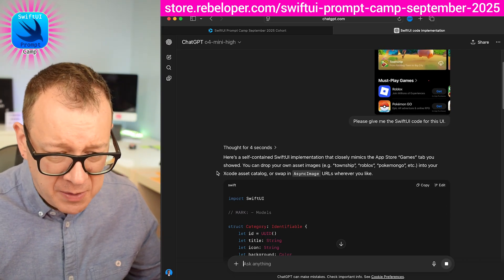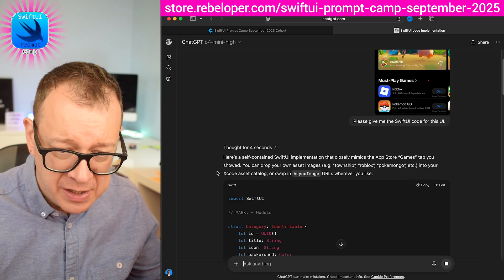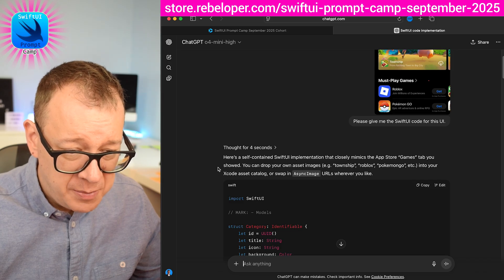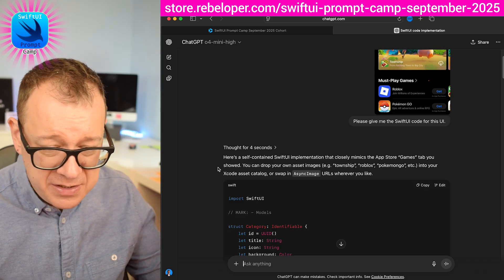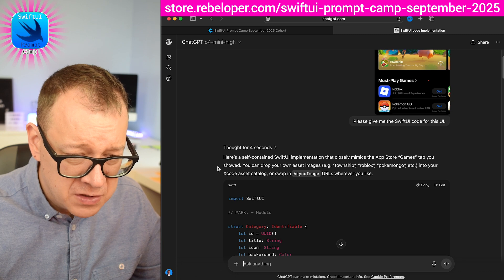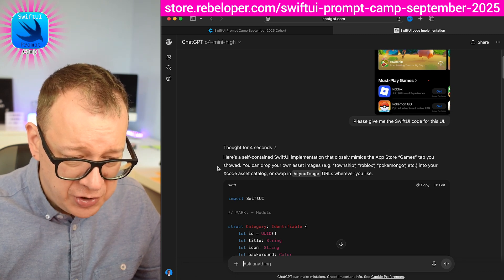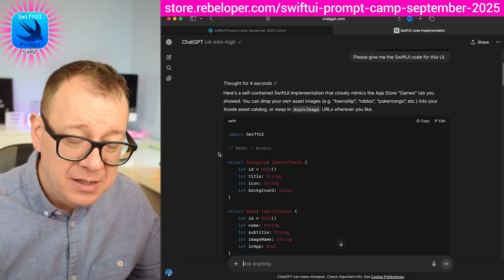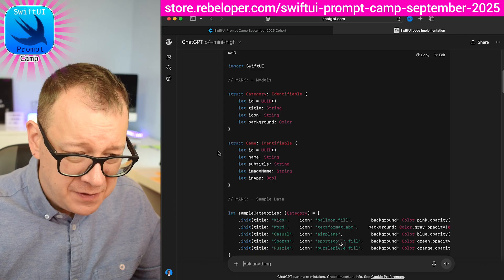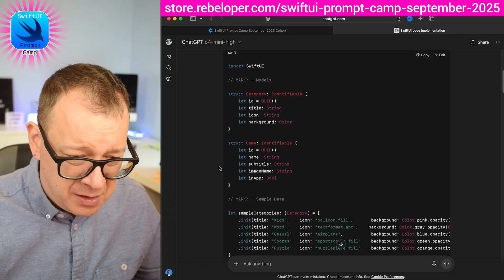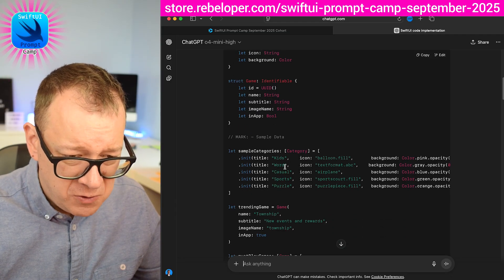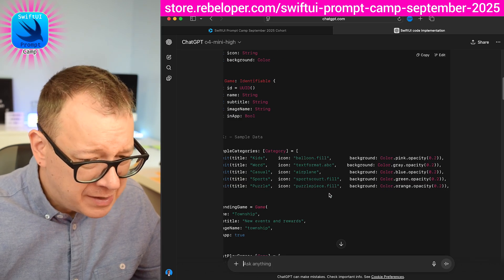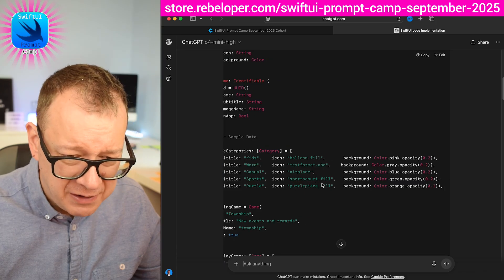Here's the self-contained SwiftUI implementation that closely mimics the App Store Games tab you showed. It's really nice that it recognized it. You can drop your own assets or swap the async image URL wherever you'd like. Let's take a look at the code — we have the Category model, and it's really nice that it starts off with the models. We have the Game model, sample categories: kids, wear, casual, sports icon.